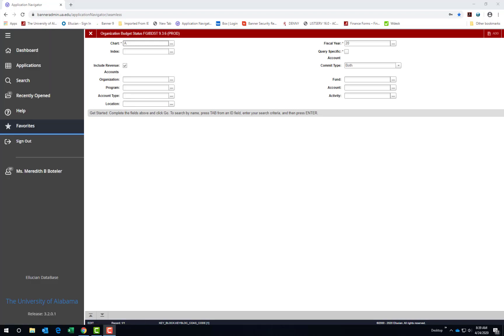I hope this helps you set up some personal preference settings in the Application Navigator, and be sure to check out our banner user preference settings for other banner administrative pages. Thank you.